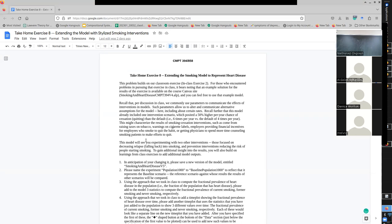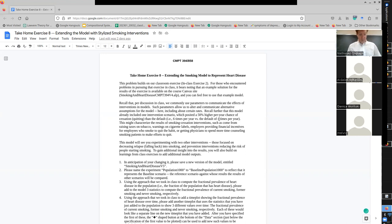Last time we came up with an alternative scenario - what difference did it have from the baseline? Does anyone remember? Matthew notes the cessation rate was higher. Specifically, it was 50% higher.